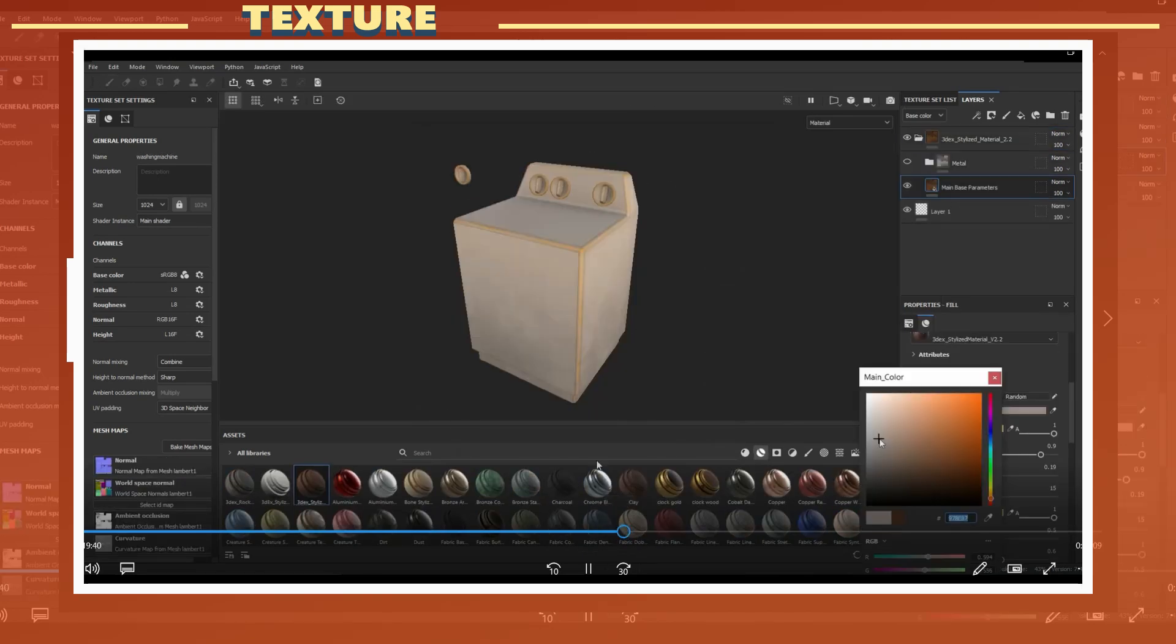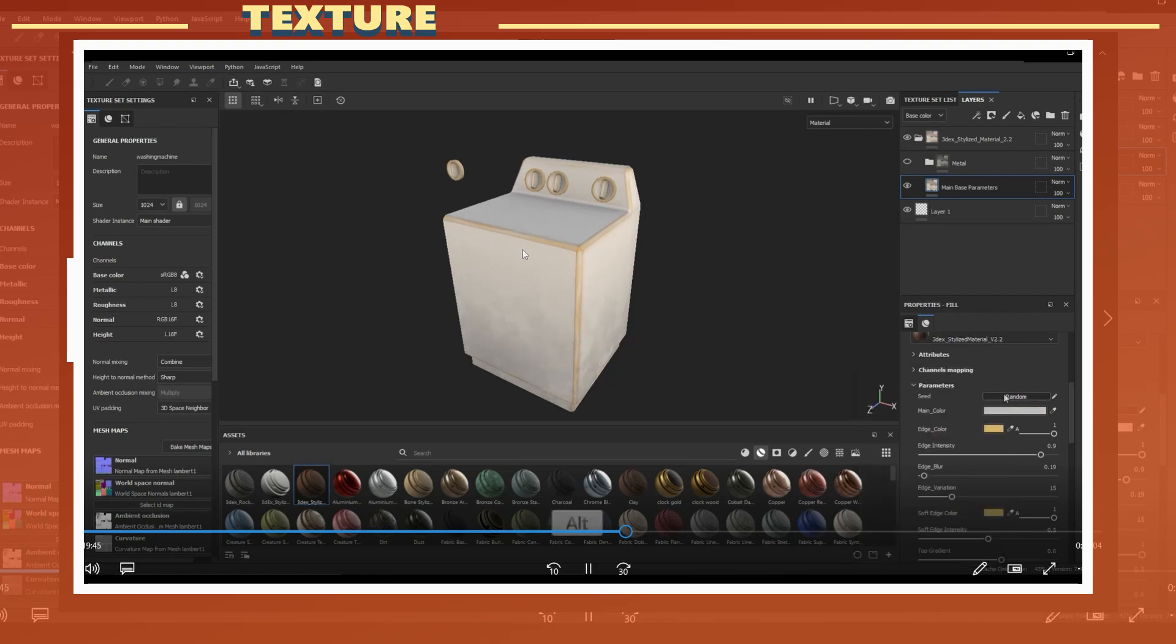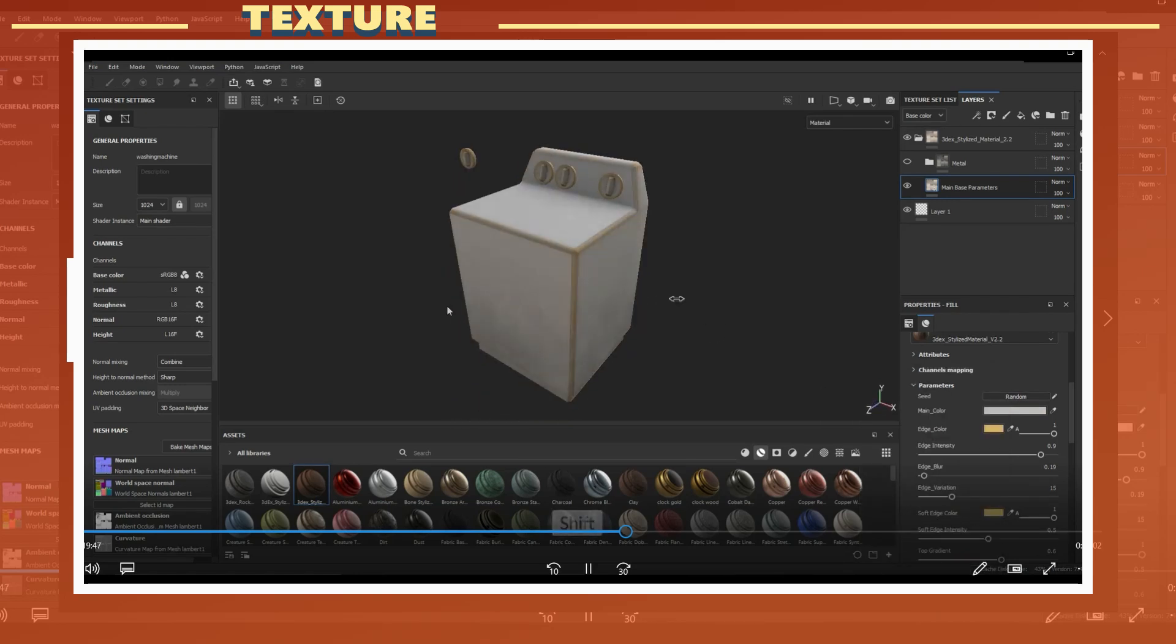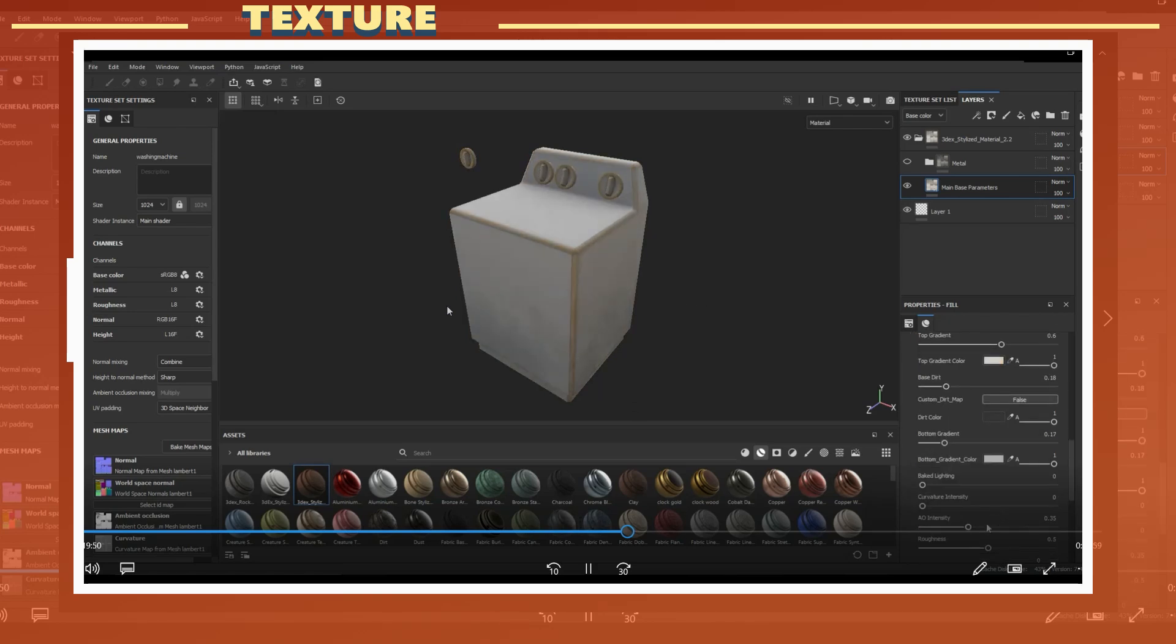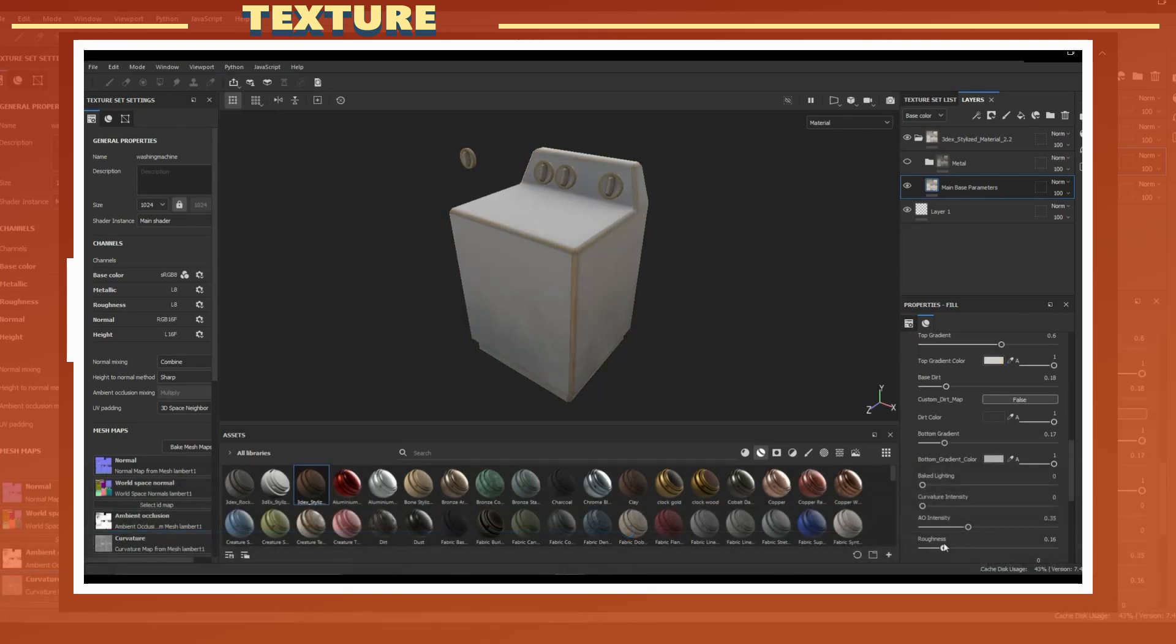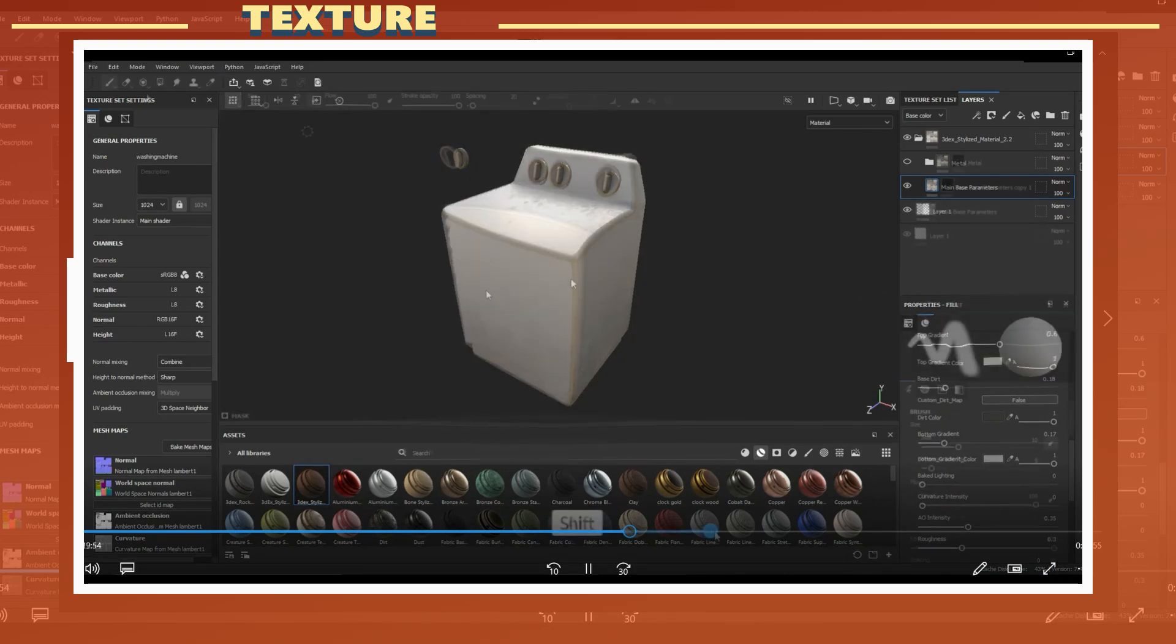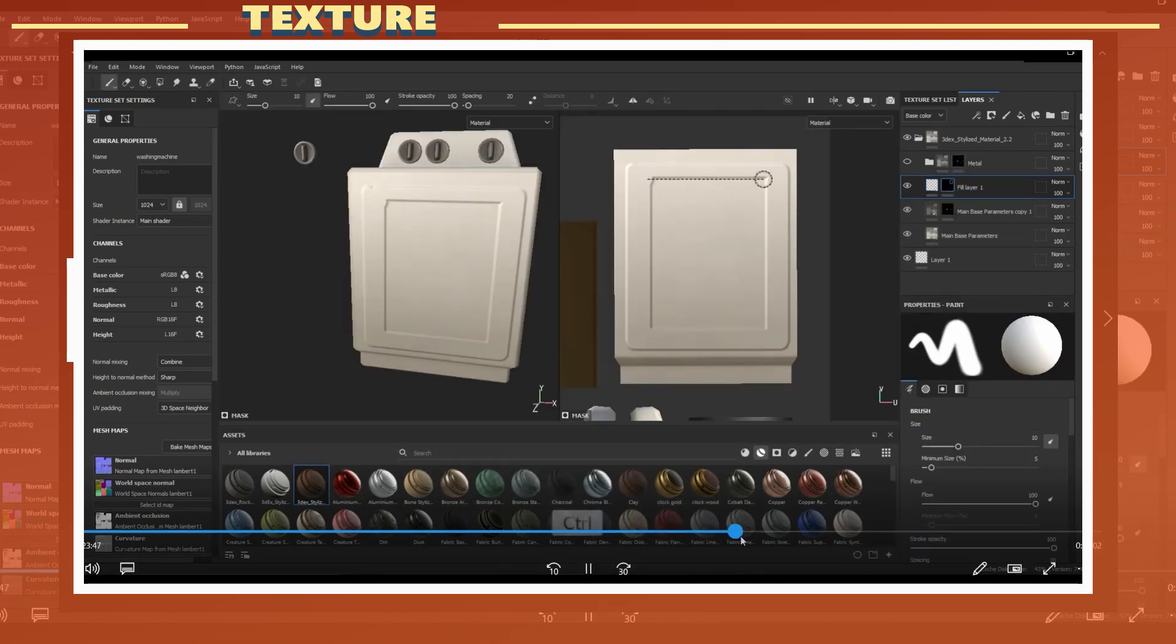For the texture, I used the 3DX stylized smart material 2.0, which you can find a link to in the video description. The texture for this model is very simple, as it is for the most part just one color. I added a little bit of dirt or wear at the base of the model to give it a bit more visual interest.